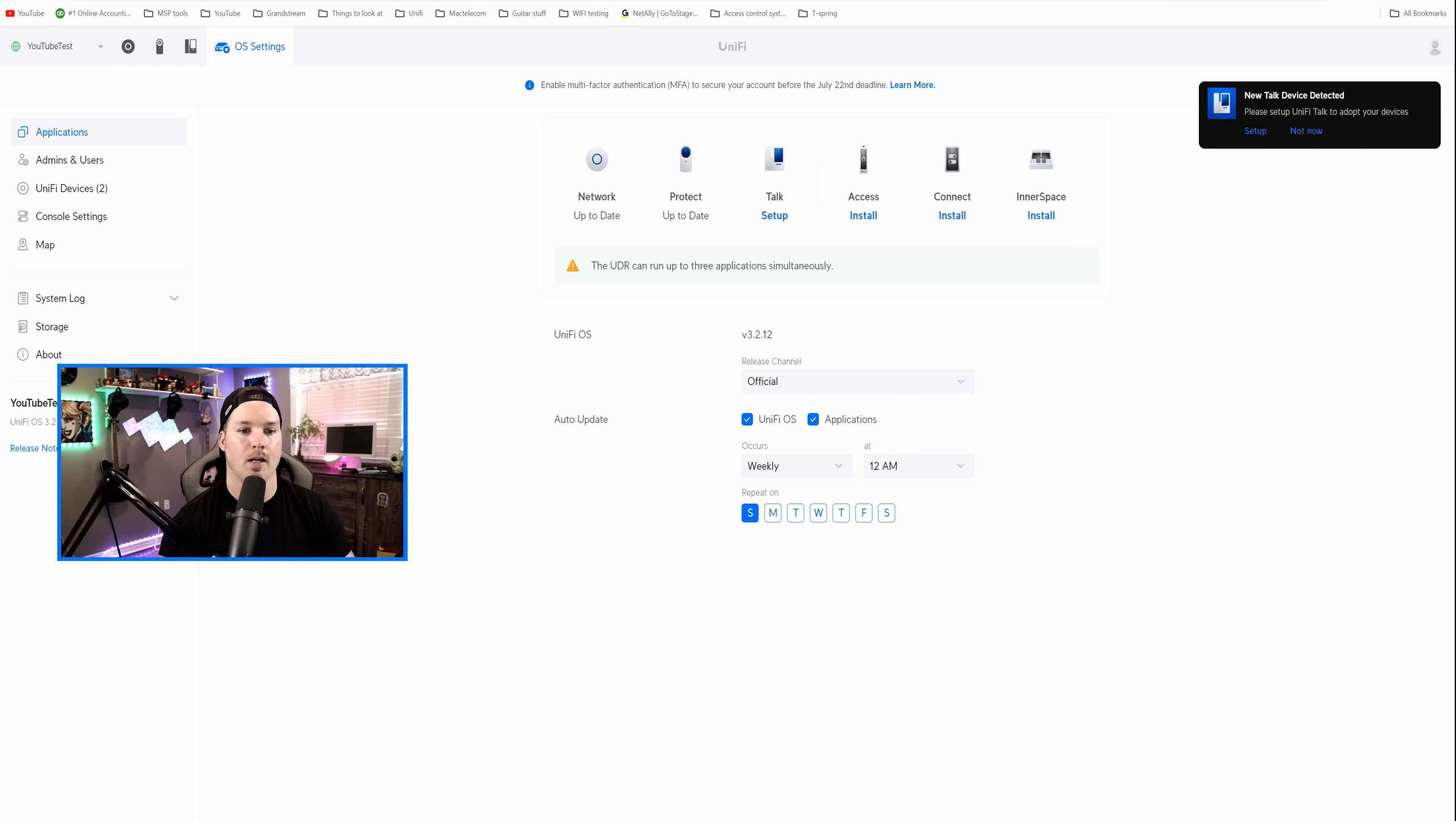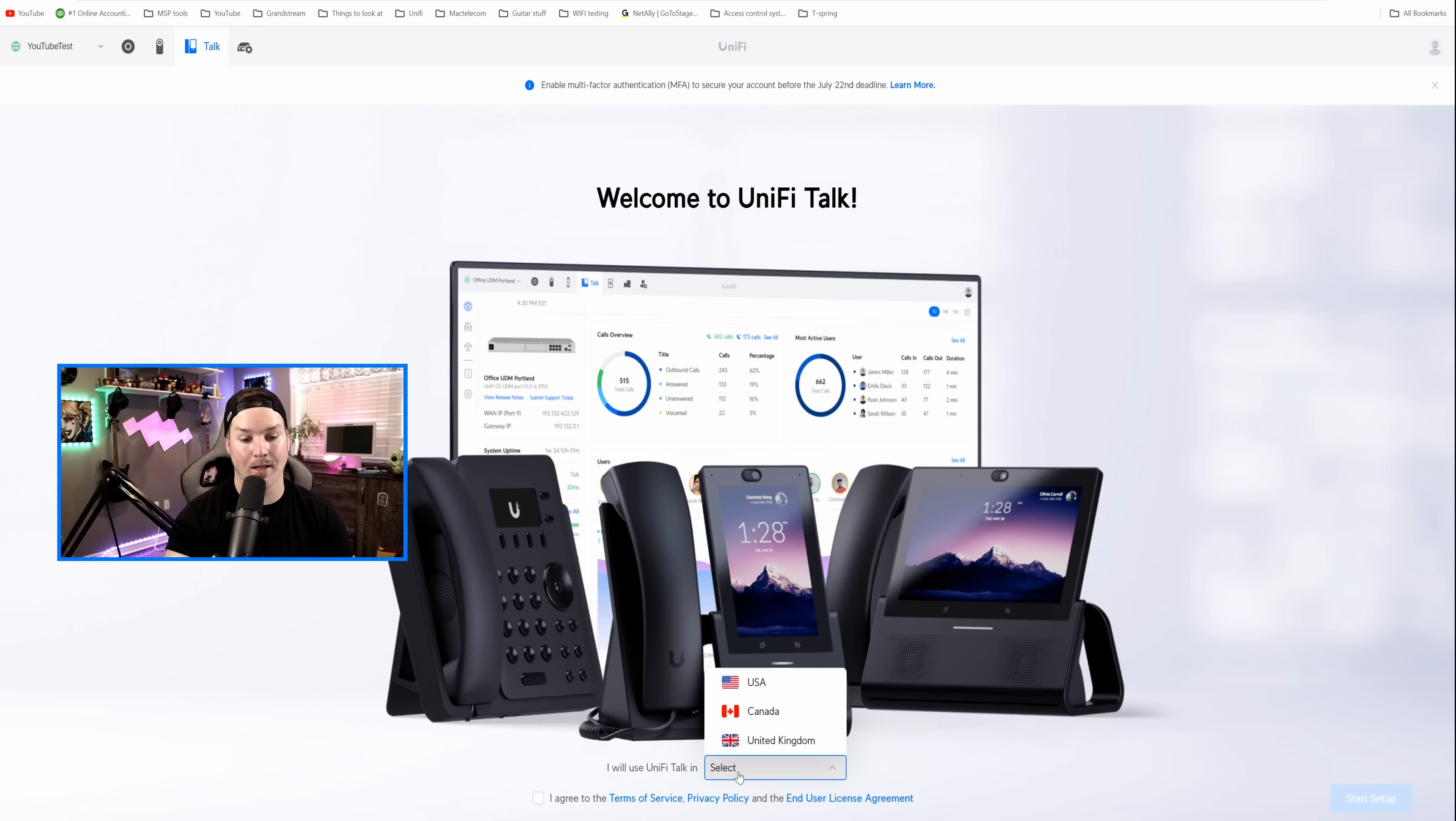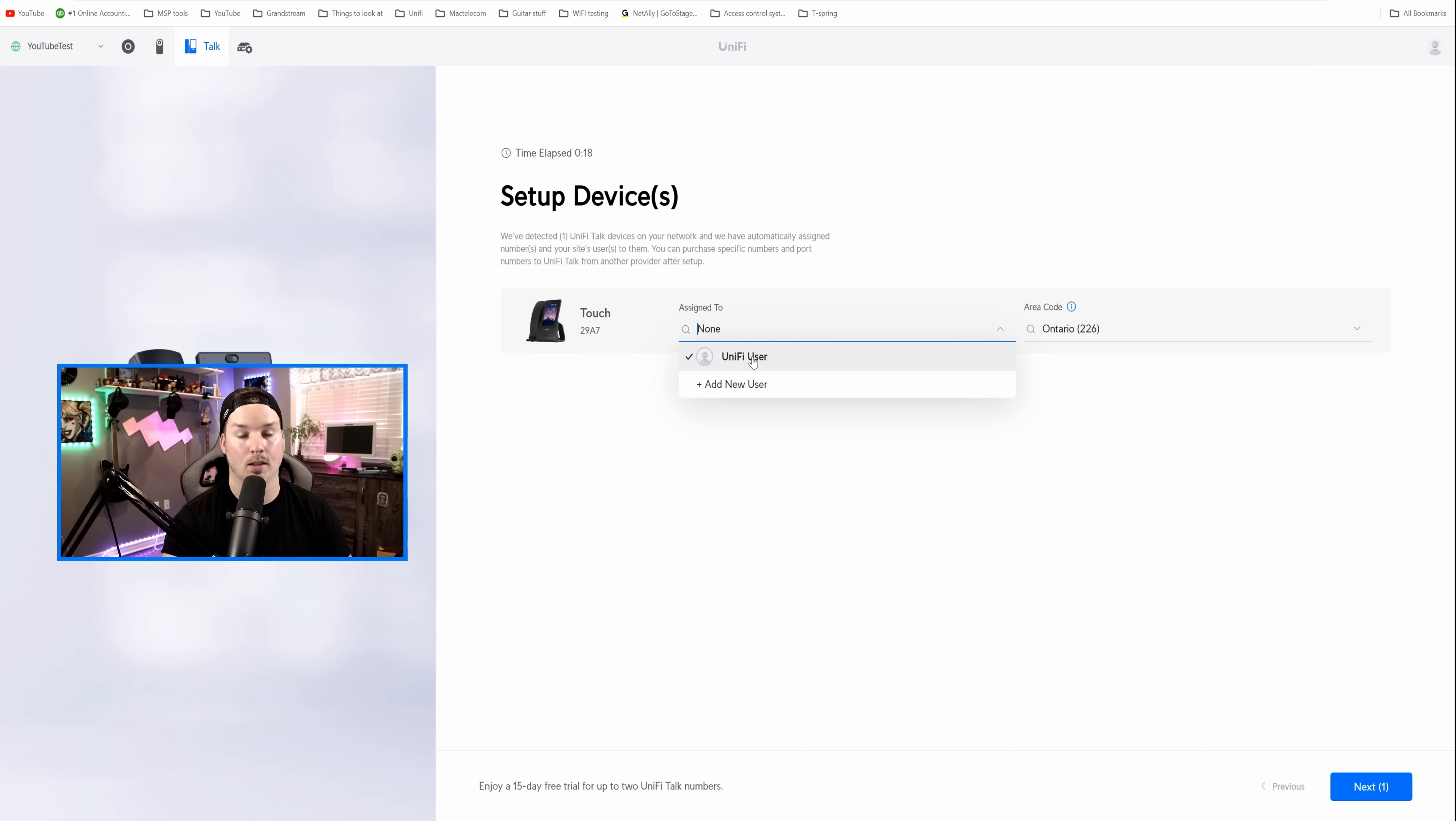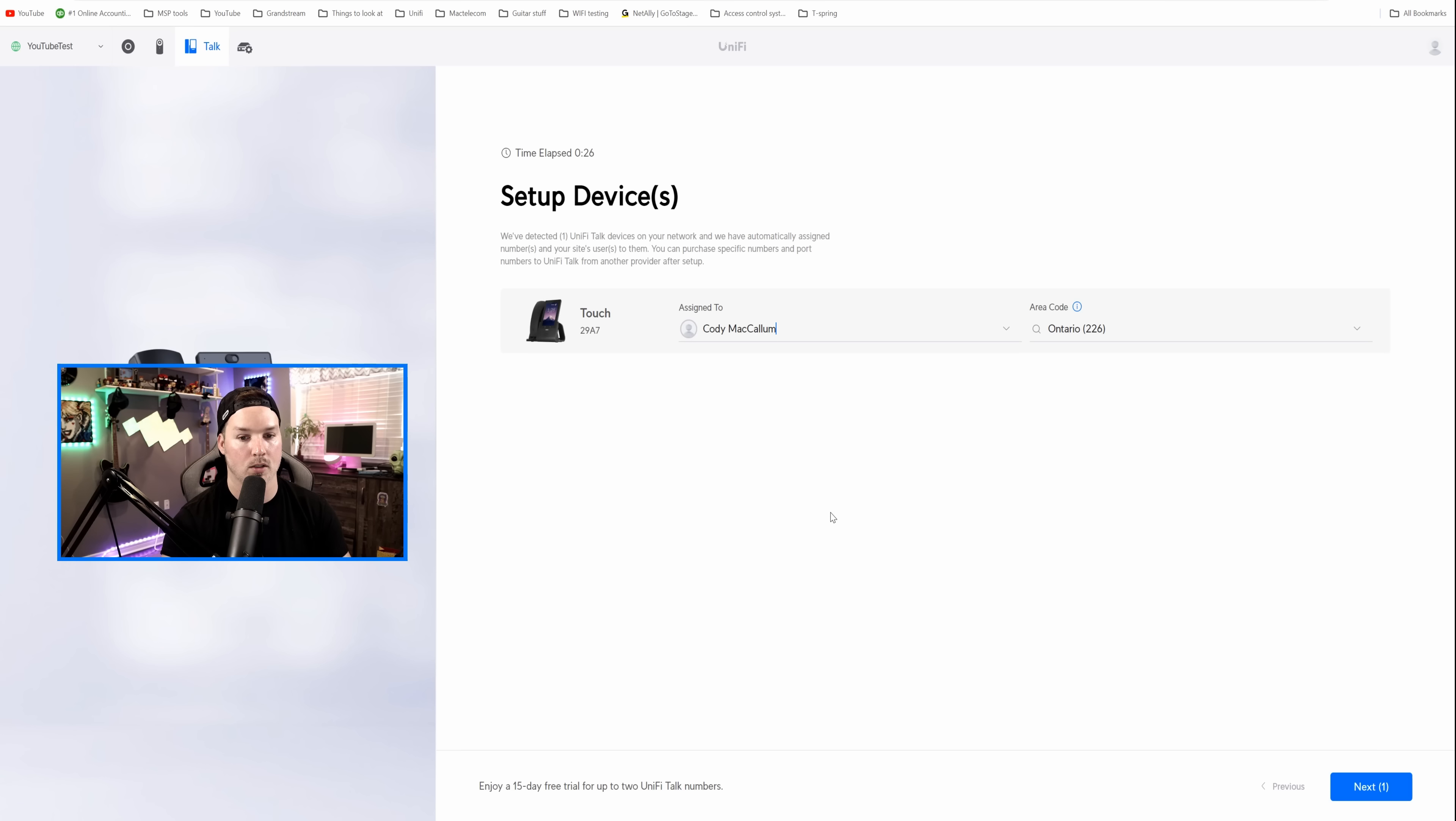Now the next section, we're gonna set up Unify Talk. You could see the Talk controller is ready to be set up, and we'll just click on that button right there. Now it's saying, welcome to Unify Talk. I will use Talk in and select your country. I'm in Canada, and we're gonna agree to the terms and service, and then we're gonna press start set up. It says set up different devices, and it could assign to, we could click the dropdown menu, and I'm gonna add a new user. This user is gonna be called Cody, last name McCallum, which is my name, and we'll add the user.